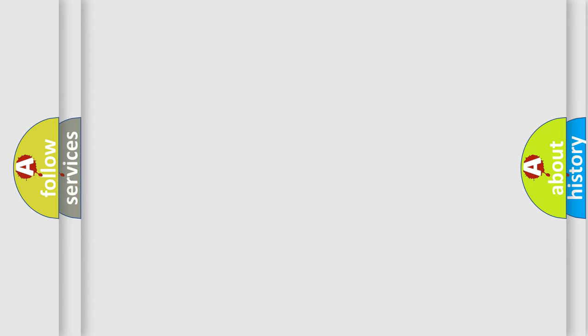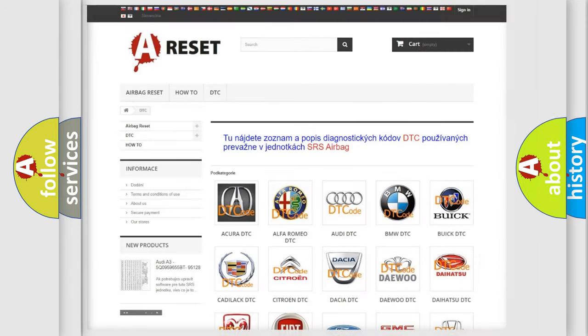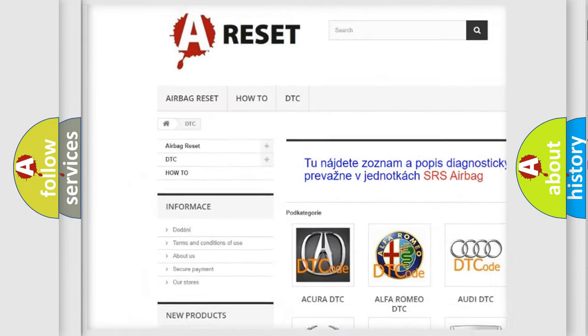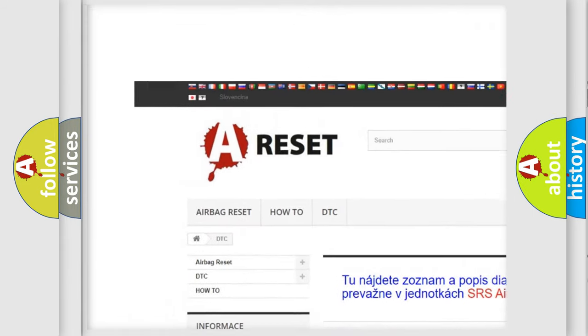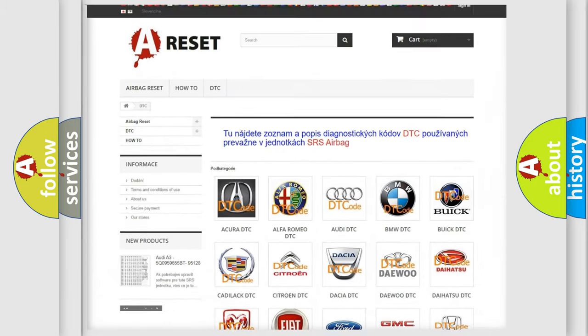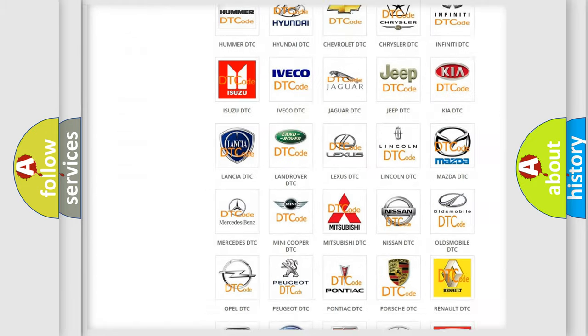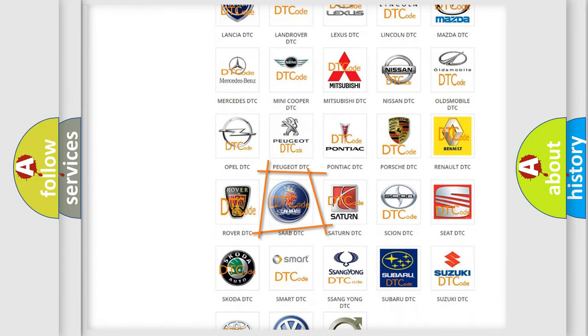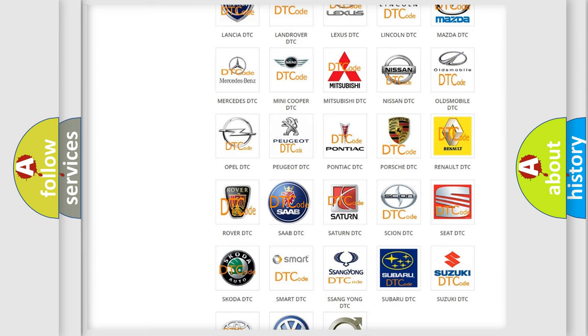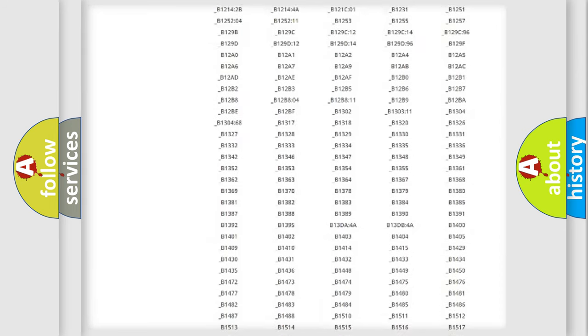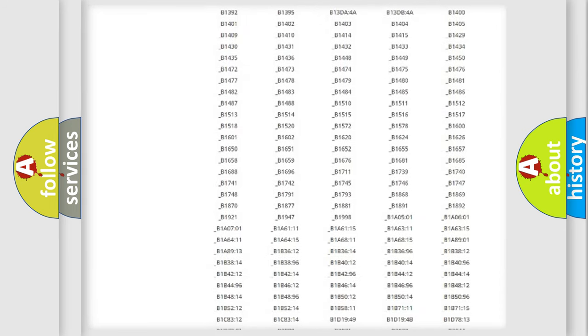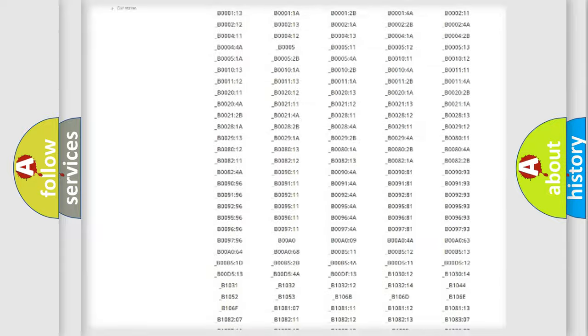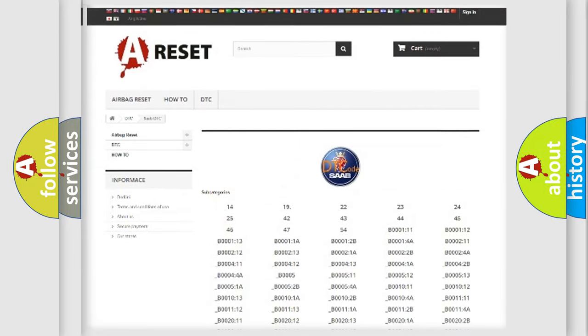Our website airbagreset.sk produces useful videos for you. You do not have to go through the OBD2 protocol anymore to know how to troubleshoot any car breakdown. You will find all the diagnostic codes that can be diagnosed in cars and vehicles.